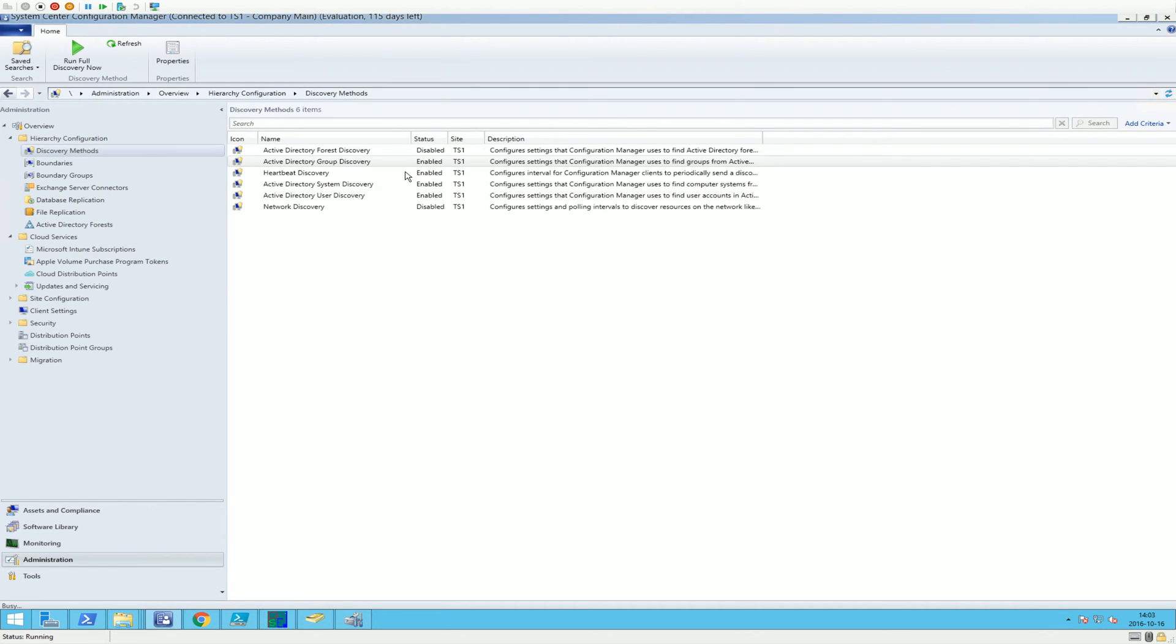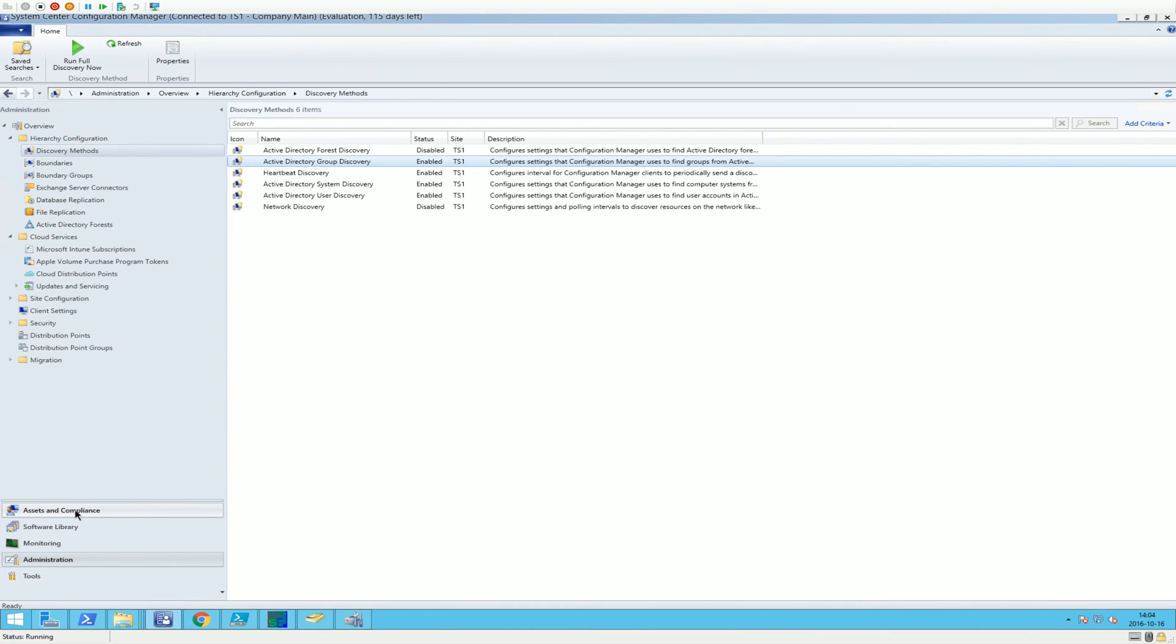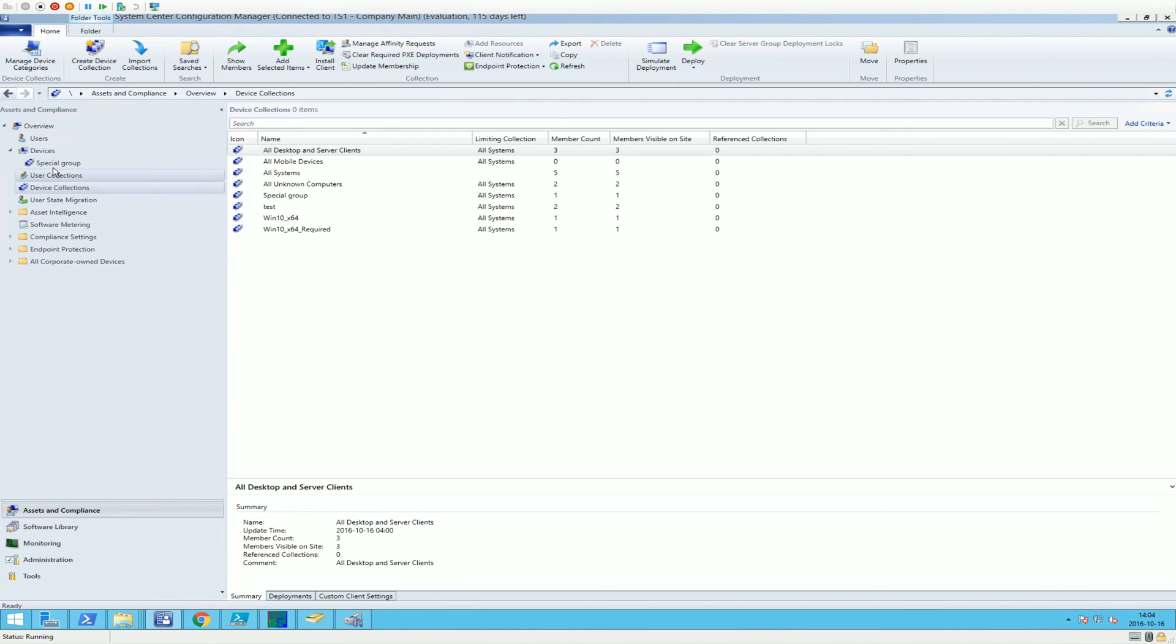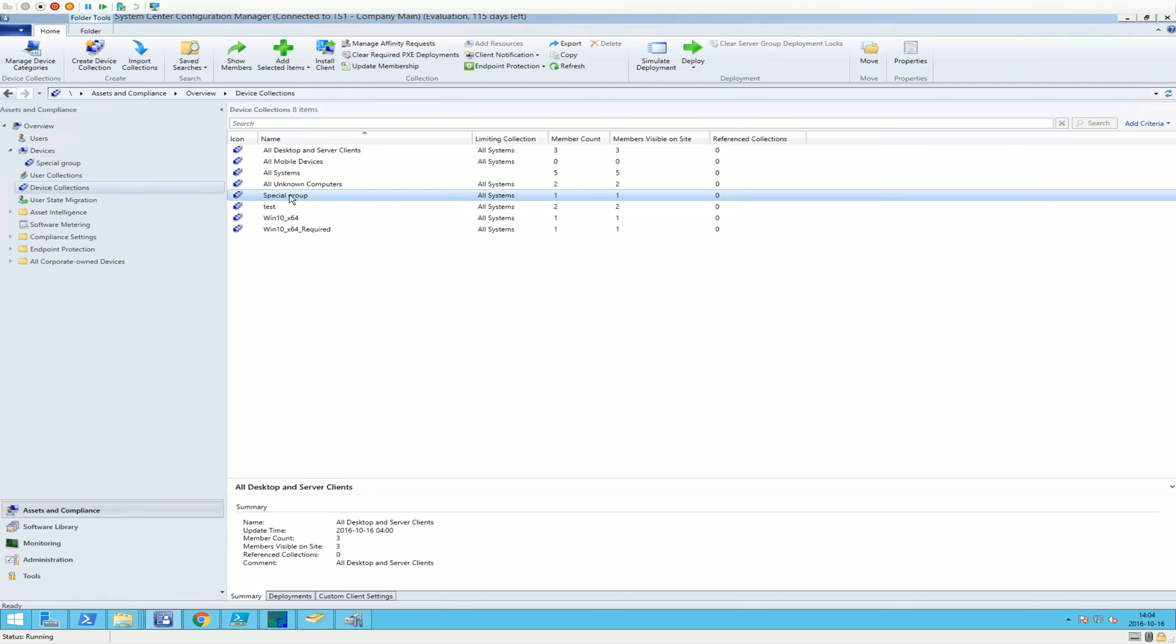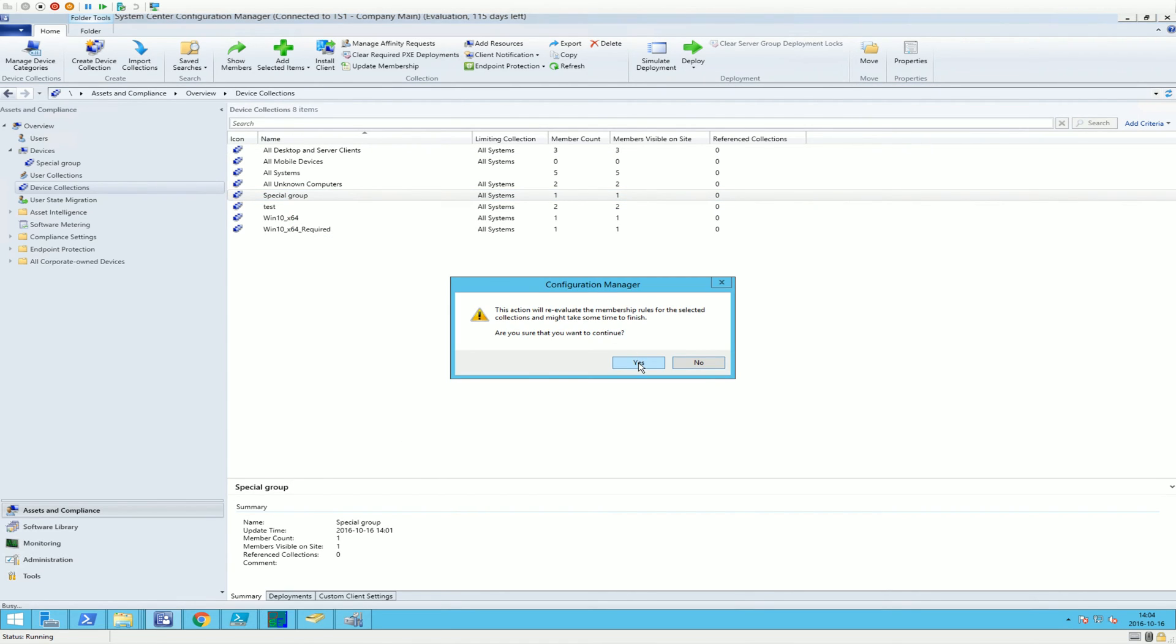But if we want full discovery here now, remember if you have several groups, this will run a discovery on all the groups you have. But in this case, we can just do it to speed things up.